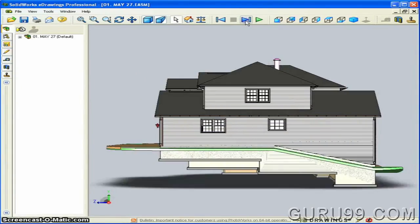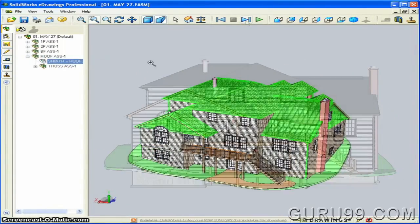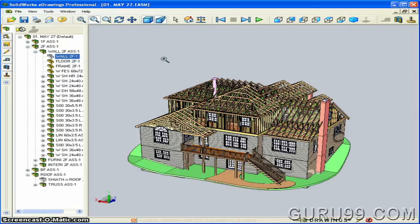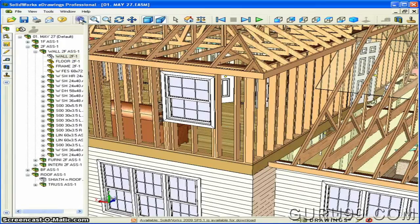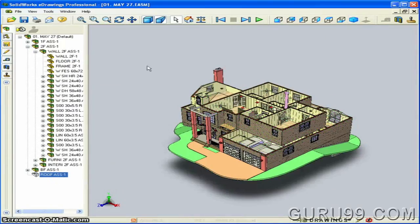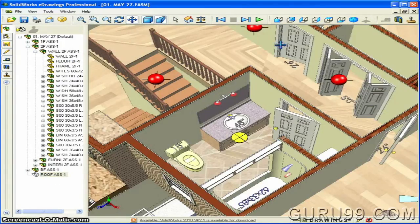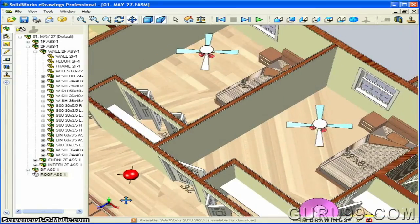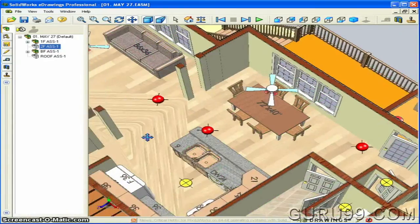The big advantage of using CAD compared to traditional methods for designing is that it gives flexibility to manipulate and change the design in a fraction of the time.